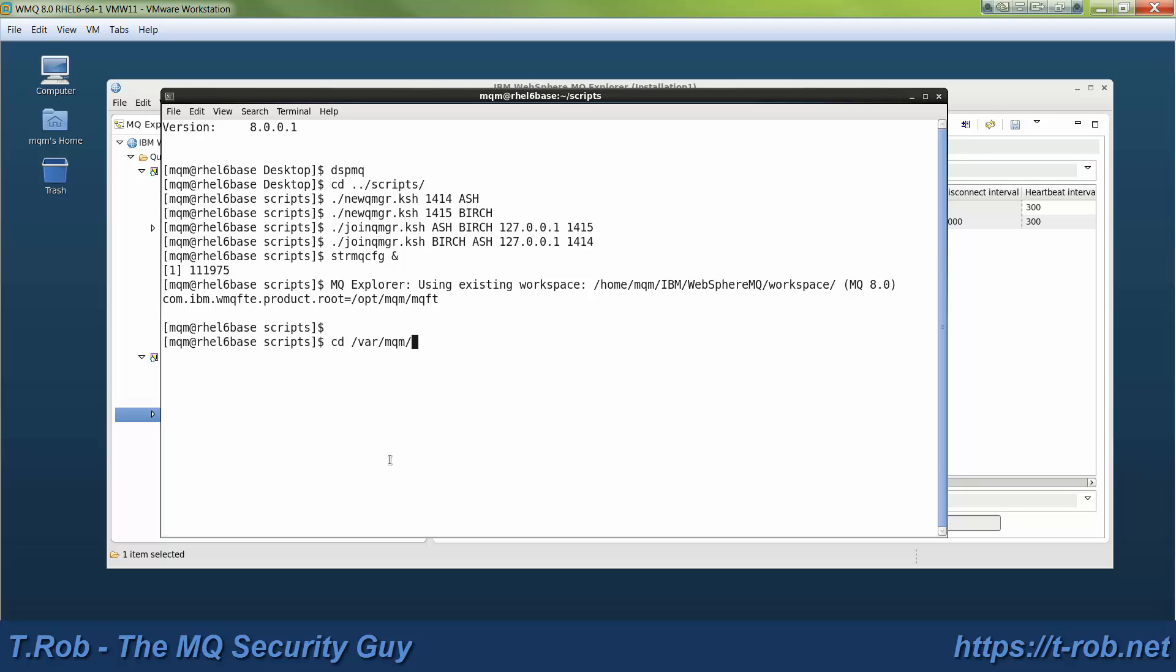You see Explorer running there. I've got queue managers Ash and Birch. We're going to go to the Ash queue manager and take a look at what's in the SSL directory there.